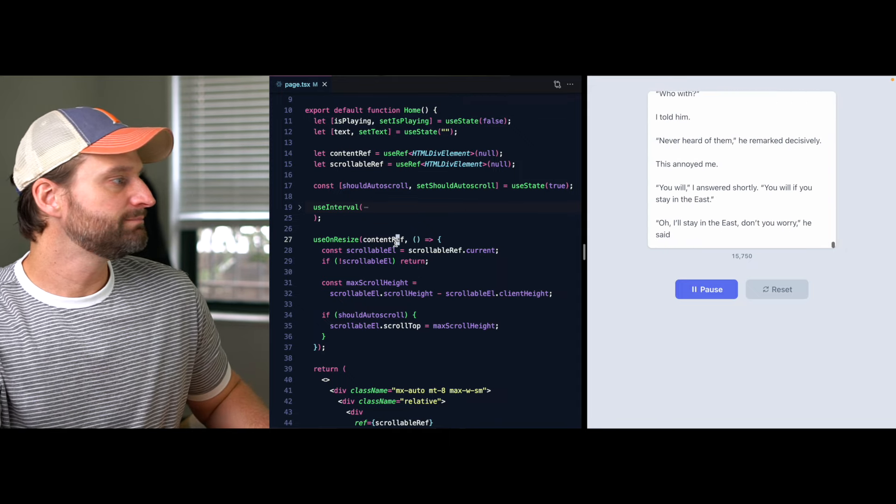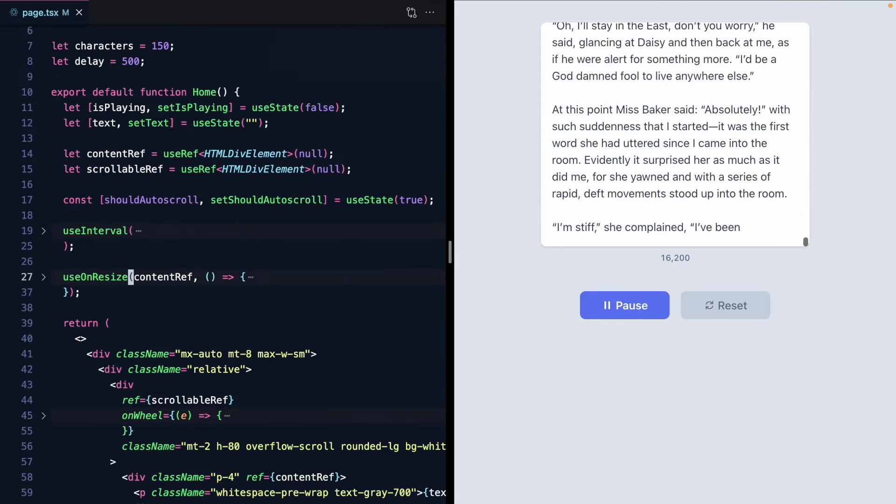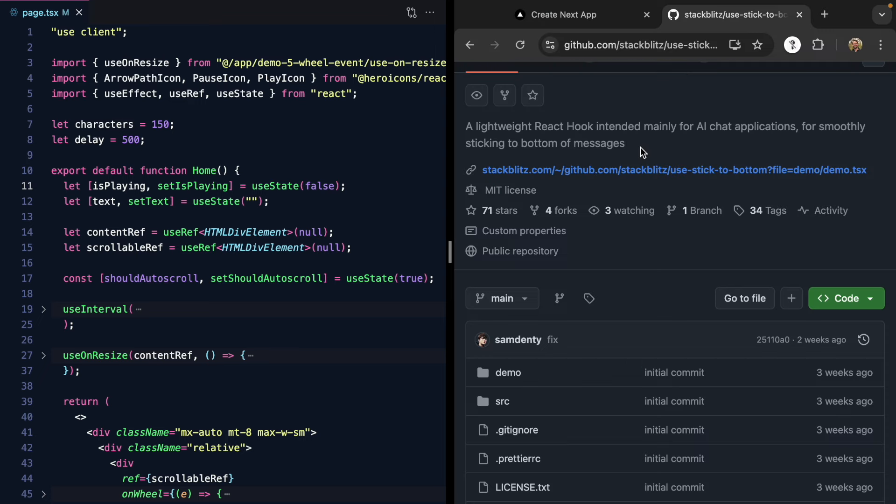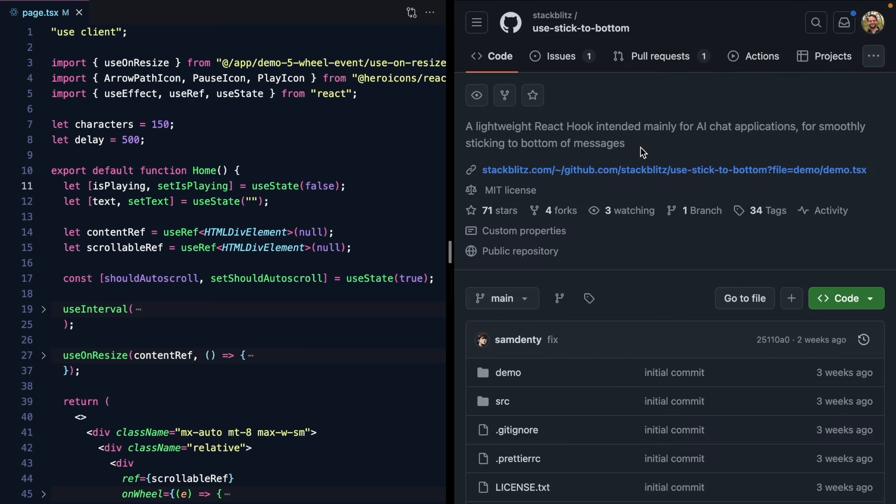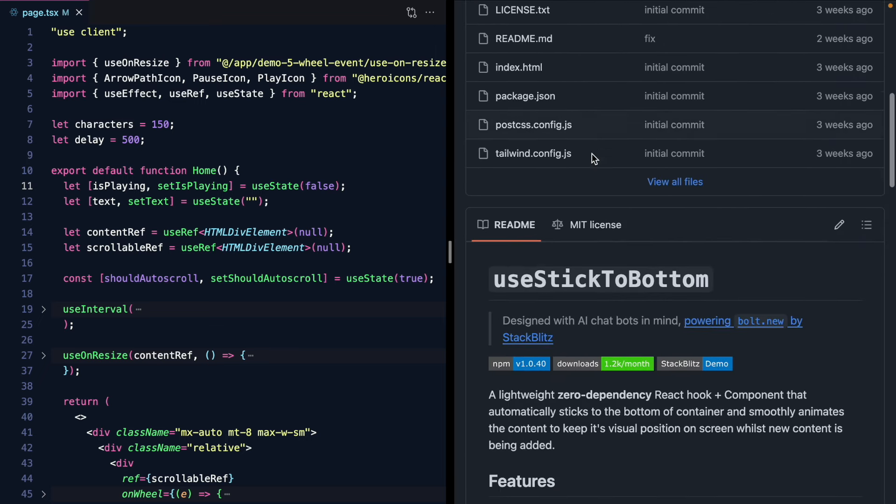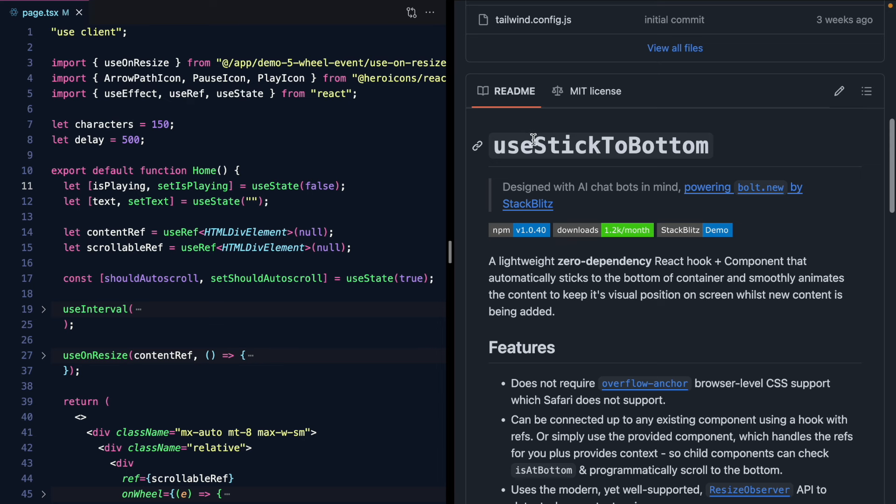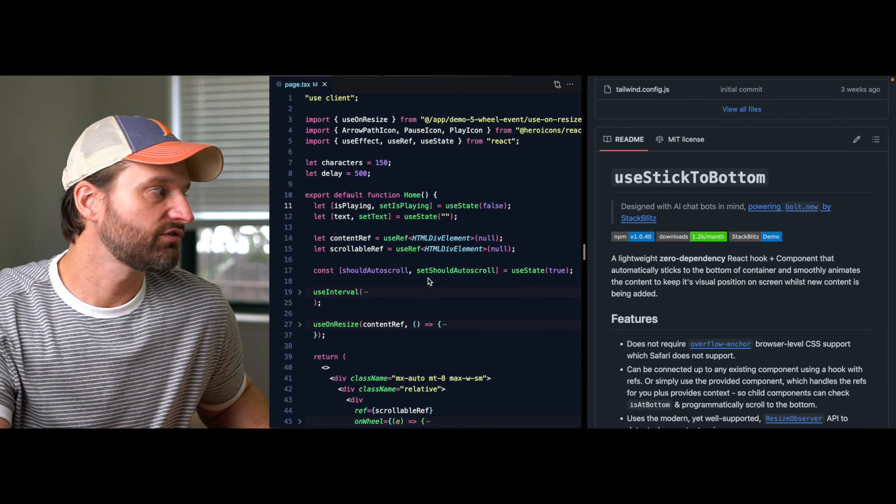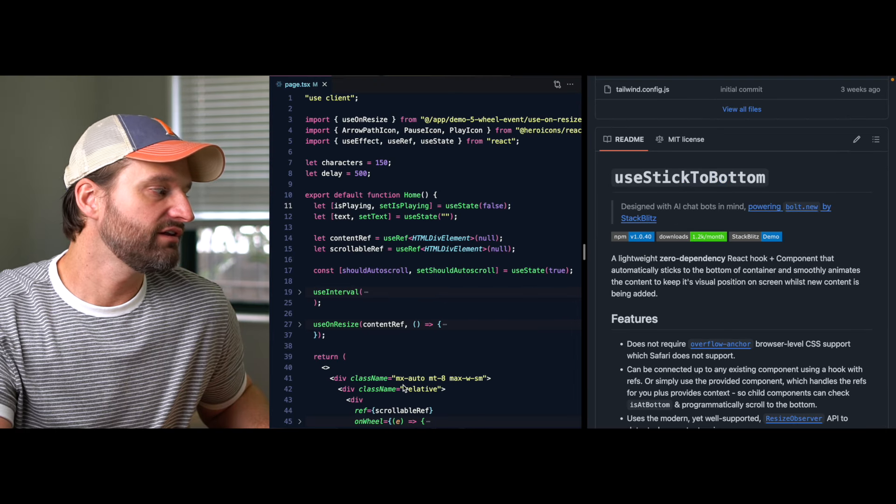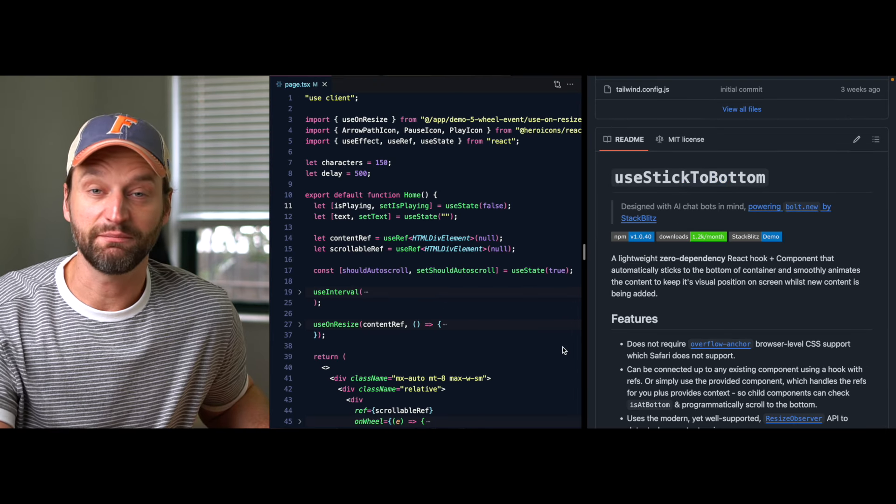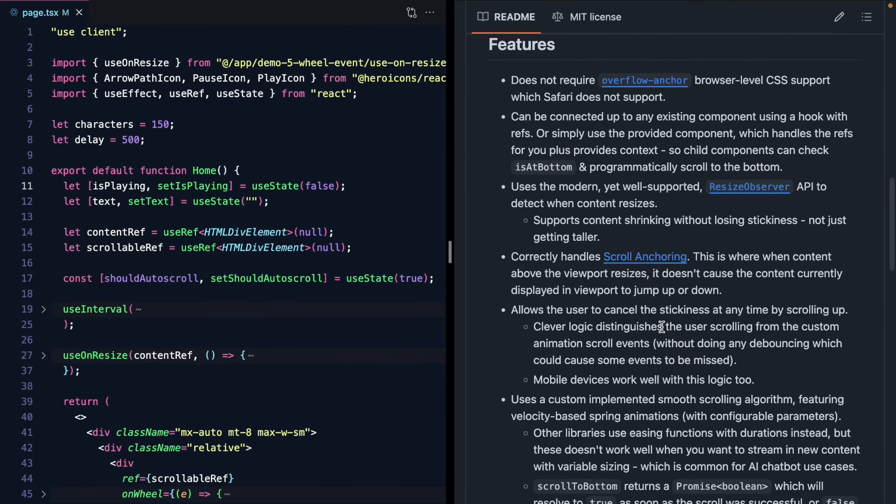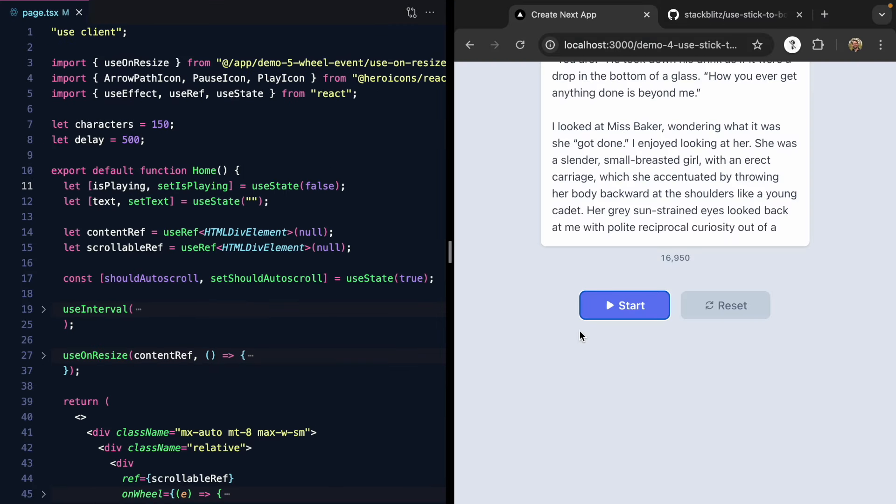And I actually found out about it from this library called useStickToBottom. It's from StackBlitz. And someone shared it with me on Twitter. And I was poking around the source. And I saw this wheel event. And I was like man this is so cool. So this is a cool library.